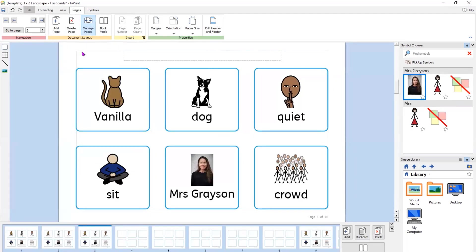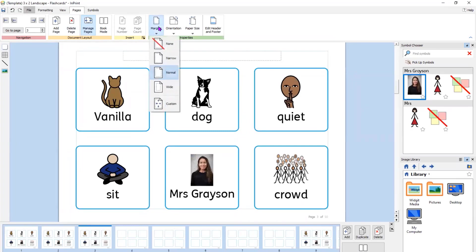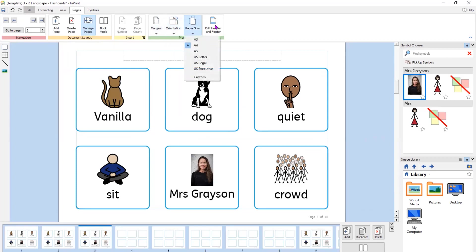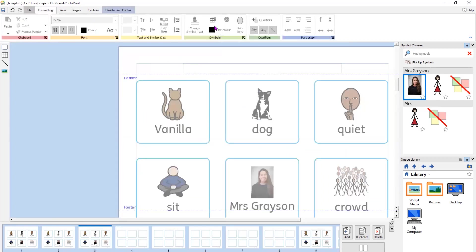Also on the pages ribbon, you have margins, orientation, paper size, and the ability to add headers and footers. We'll talk more about headers and footers when we go into designing something from scratch.